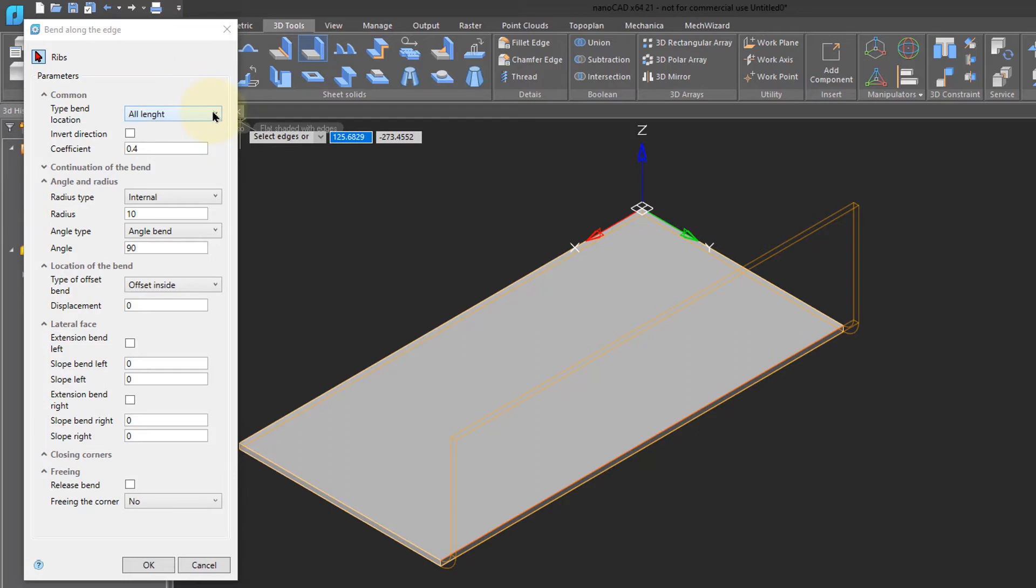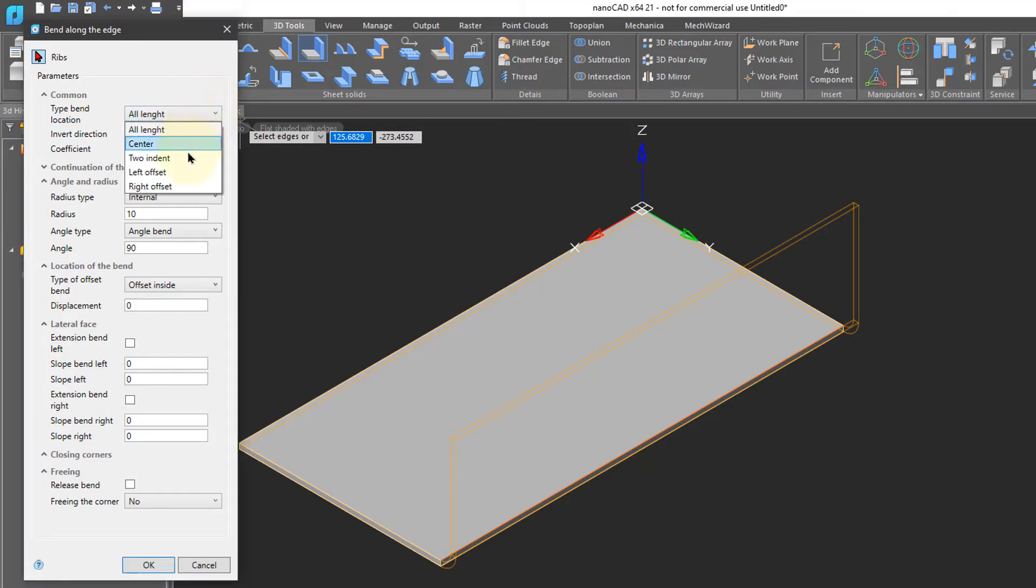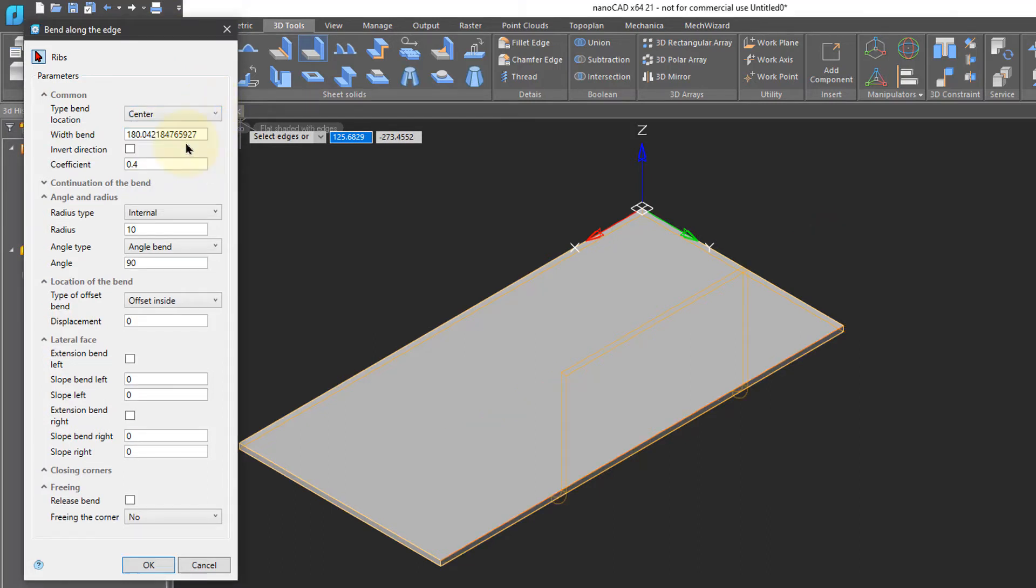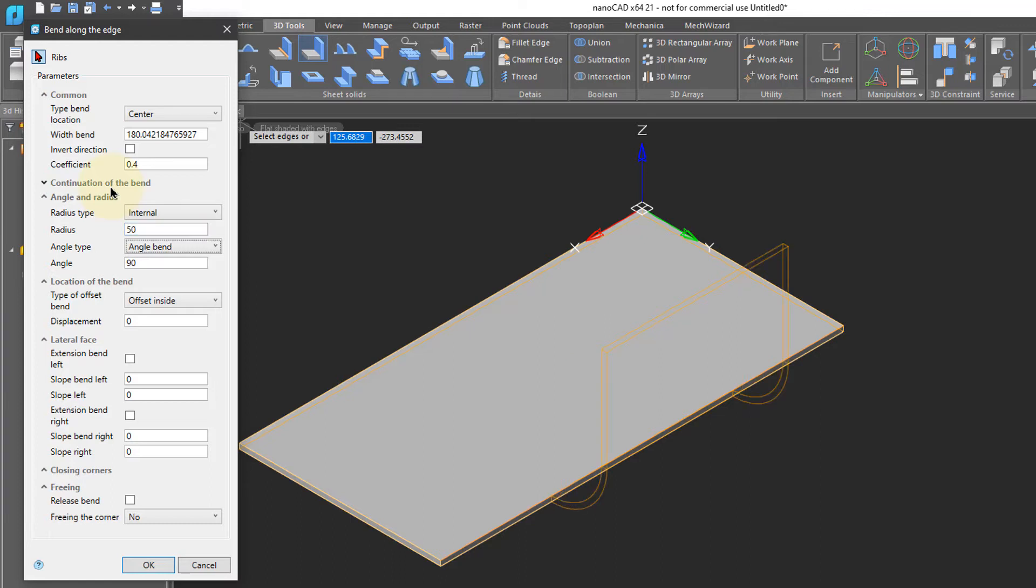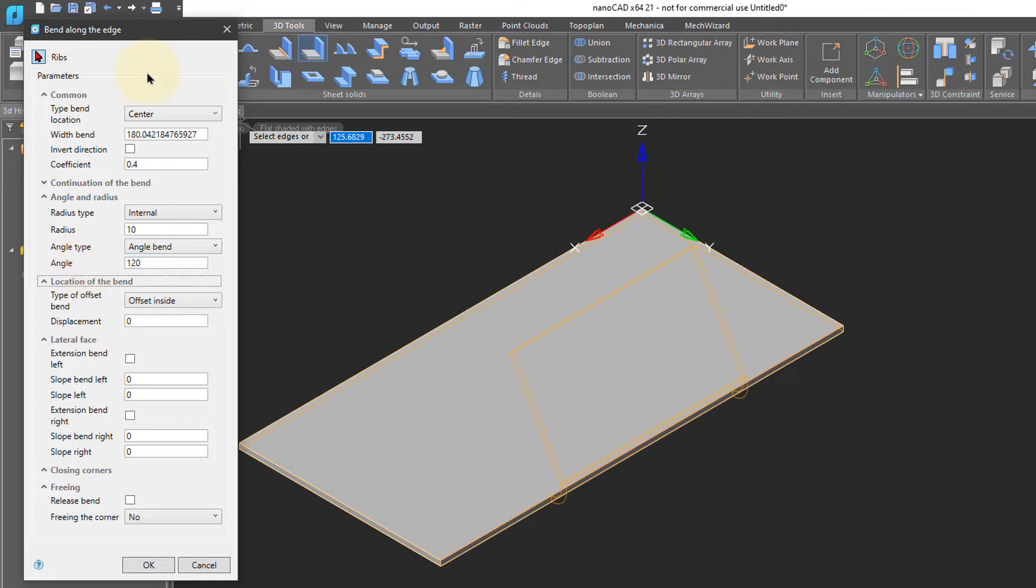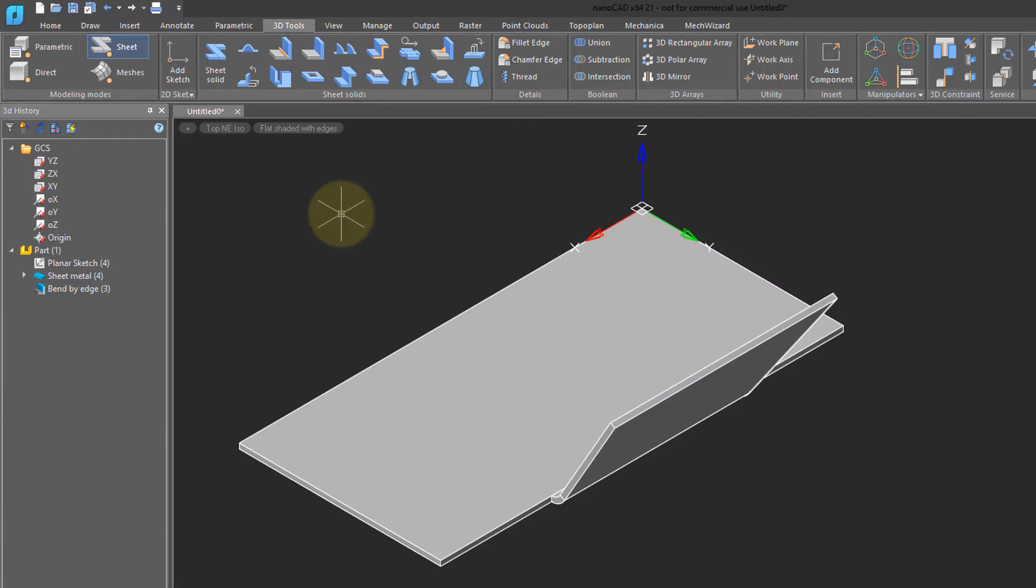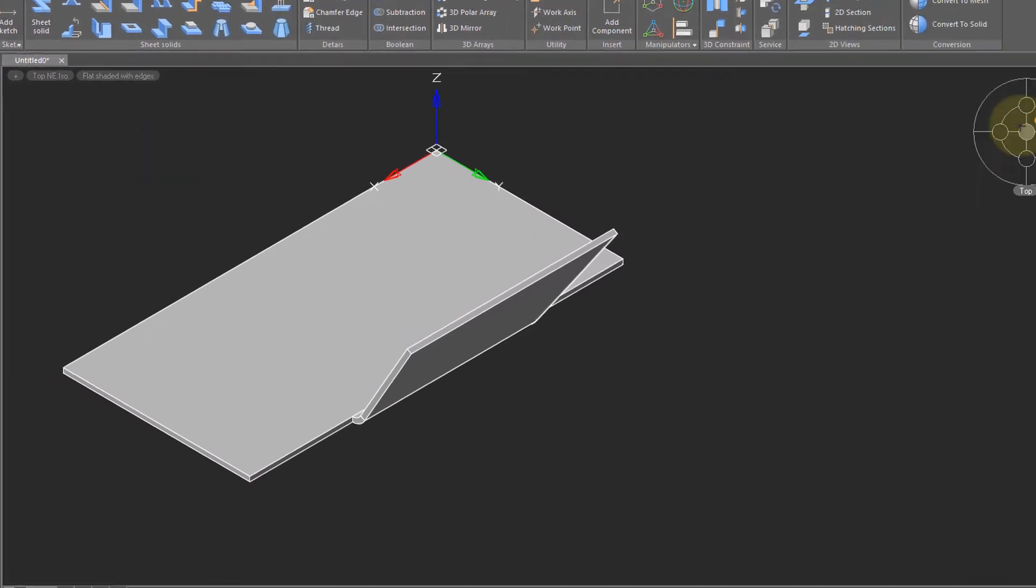For example, you can have the entire length bent or just the center or certain offsets left and right. Specify the radius of the bend. For example, there's 50. It gives you a much bigger one. I'm going to keep it at 10. The angle can be bent at different degrees. Currently it's 90. You could have 120, or let me type in 60. And then you can specify, for example, angles of the bend side. So I'm going to put in 20 and click OK.